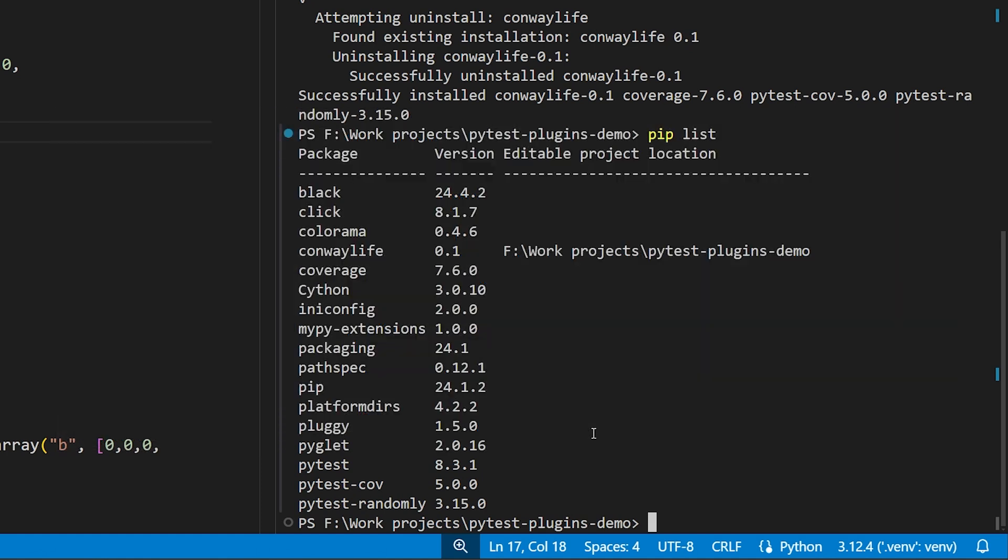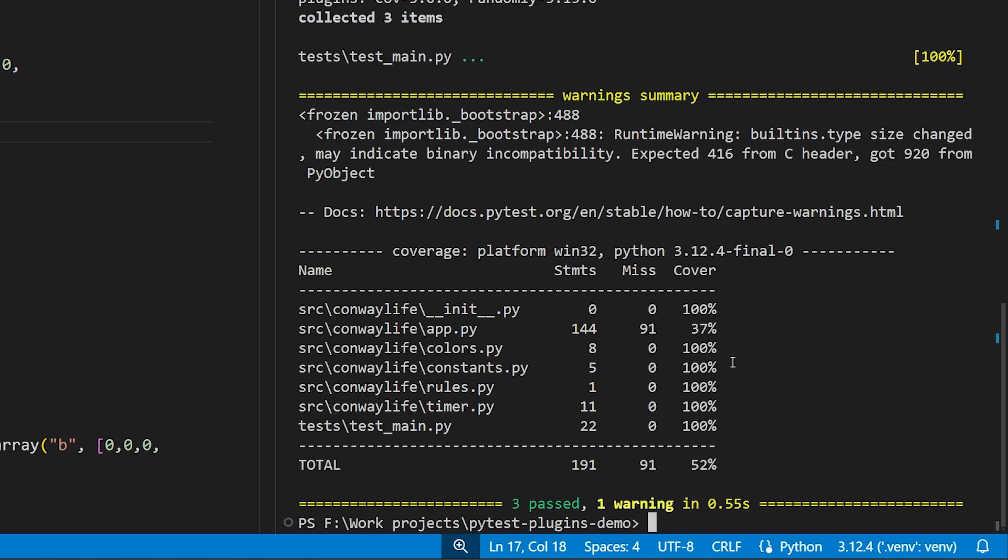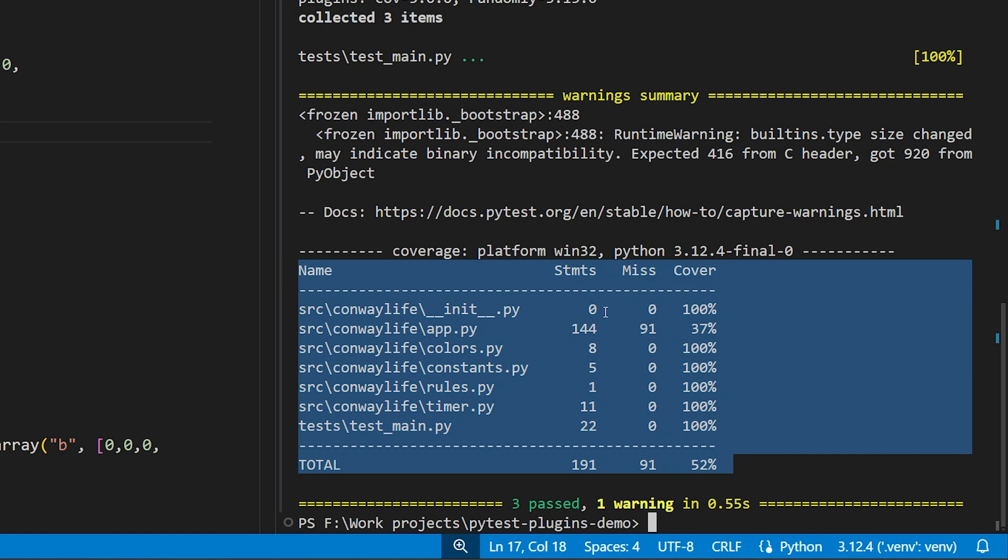Now, PyTest Cove is not invoked by default when you run your test suite. You have to use a command line switch, dash Cove, to apply it. So, if I run PyTest with that option enabled, we now get at the console a handy code coverage table along with the rest of our test results.